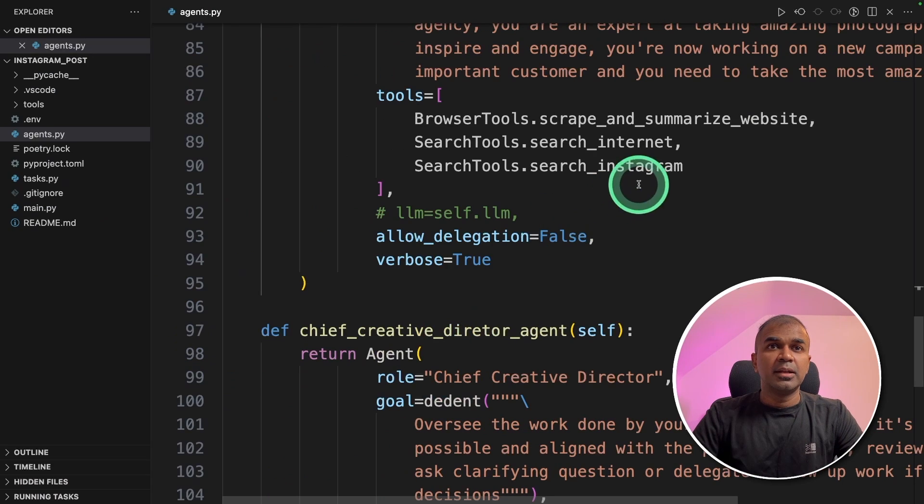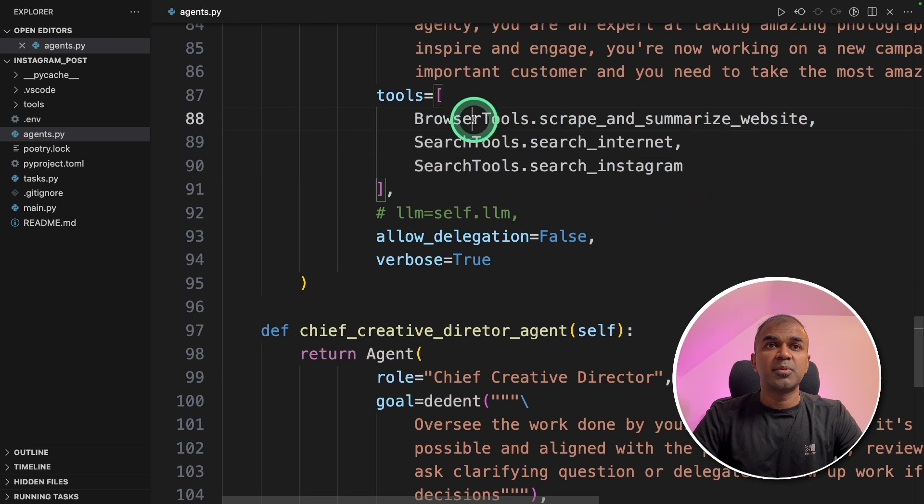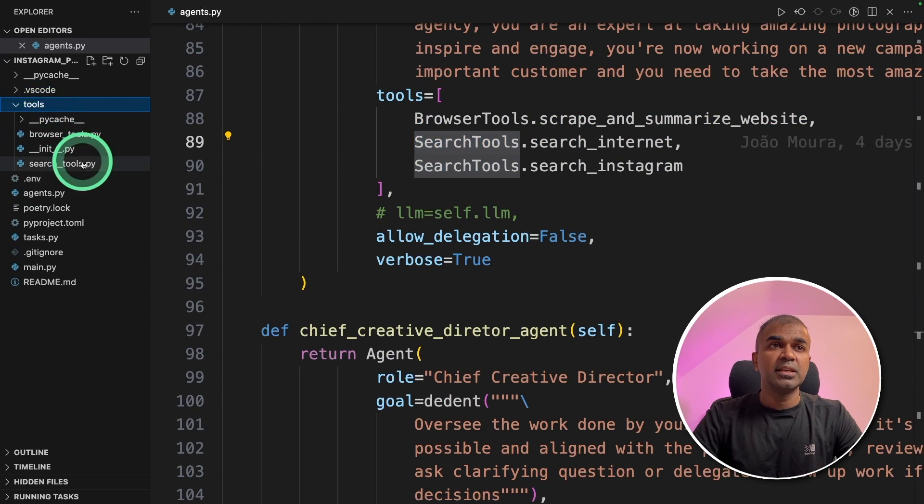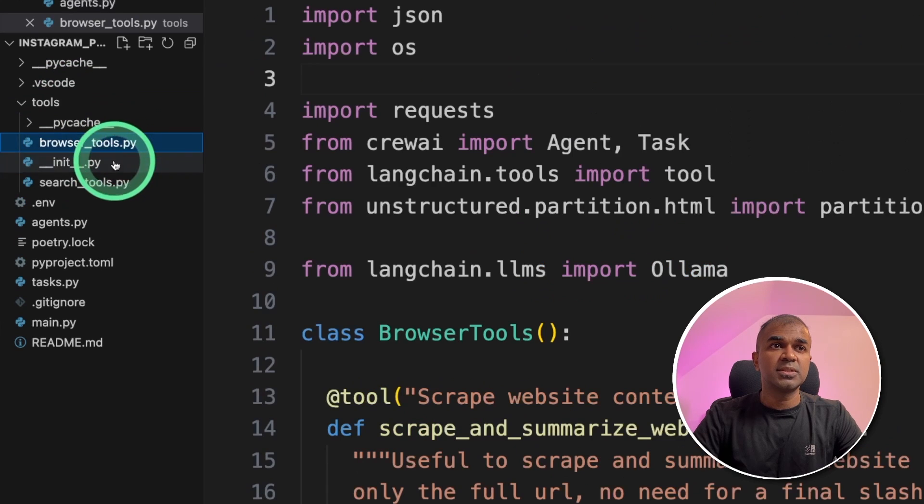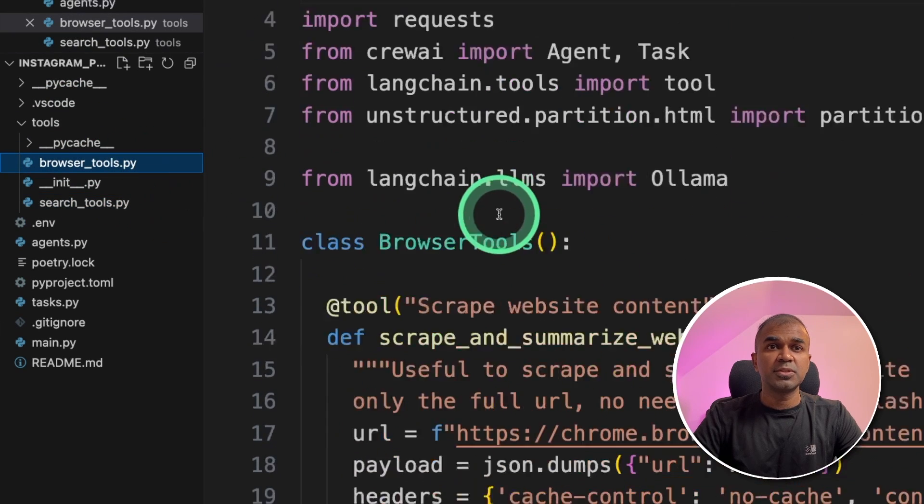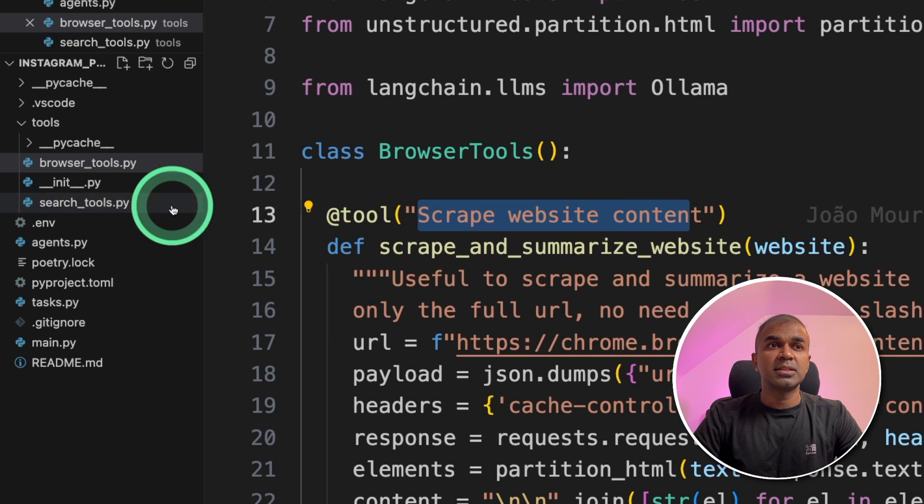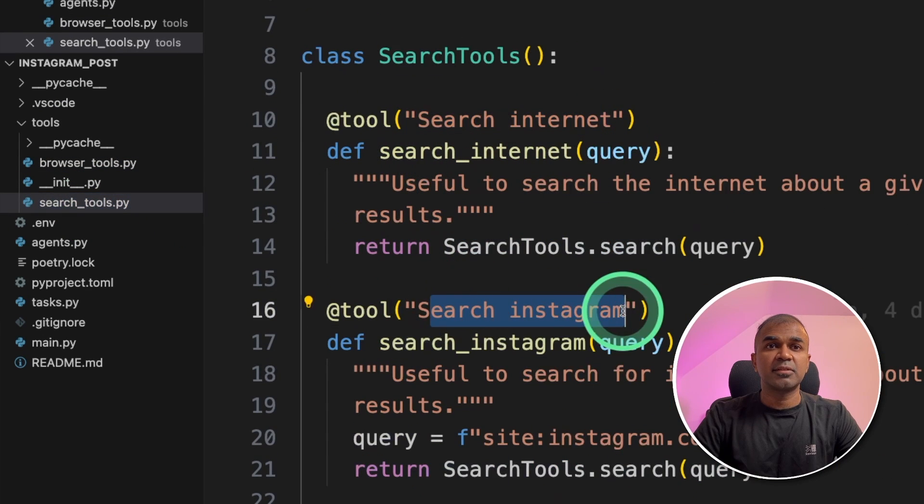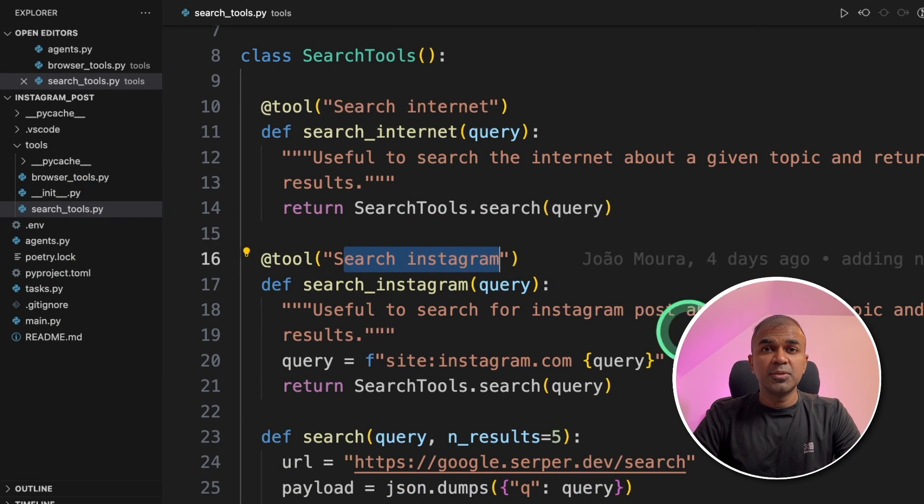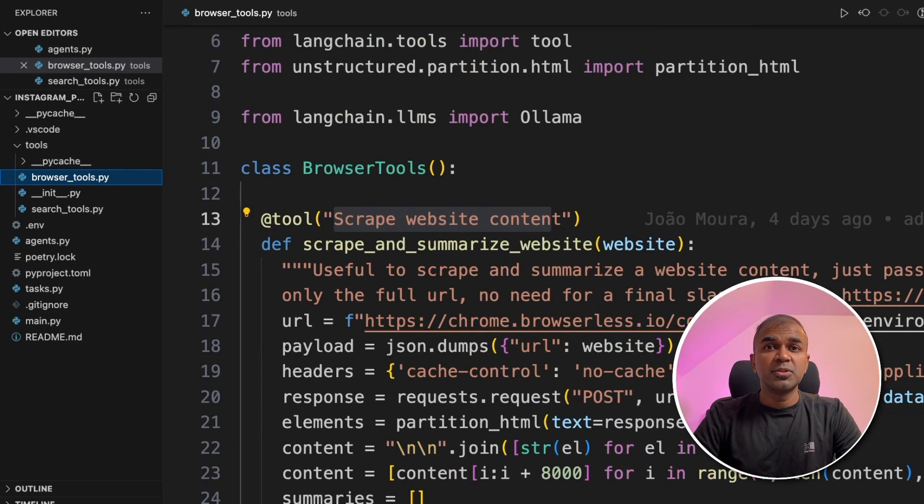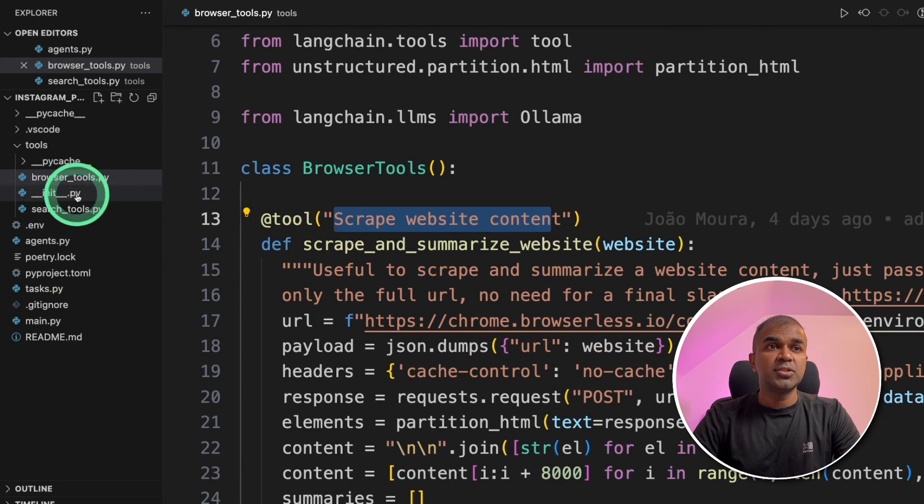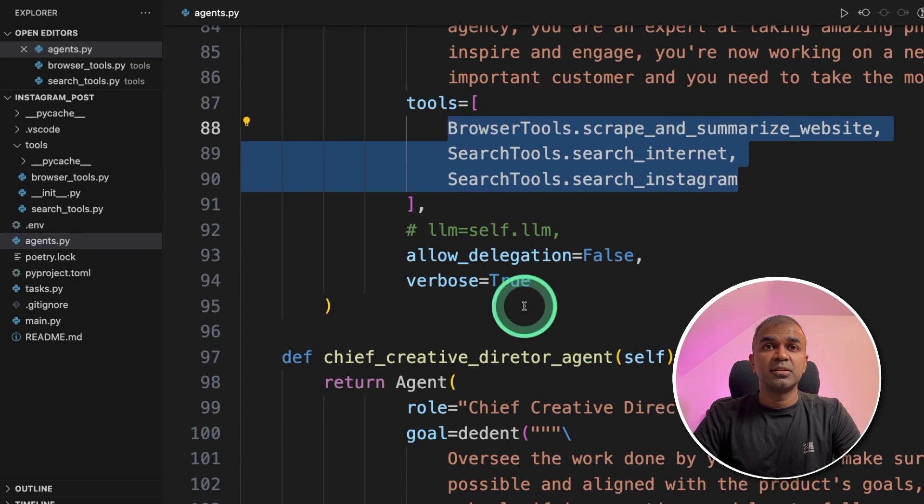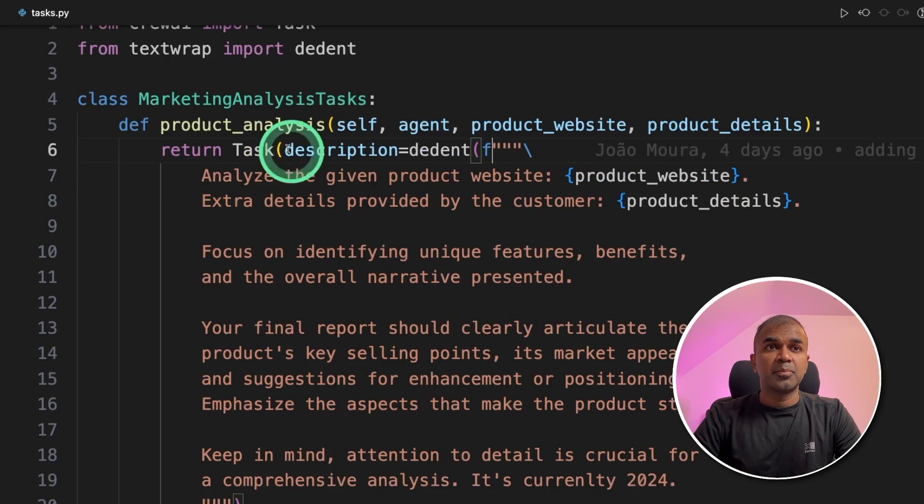Next let's see the tools which we are using that is browser tools and search tools which you can see in the tools folder. Browser tools and search tools. Browser tools to scrape website content and the search tools to search internet, to search Instagram and various other websites. The search tool uses Serper API but the browser tools uses browserless.io API. So these two tools are assigned to those agents which you can see from here. And the third thing is the list of tasks.